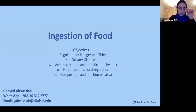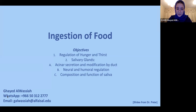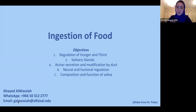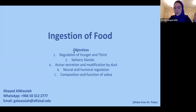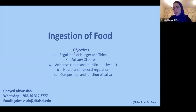I have my contact details here. Text me on WhatsApp anytime, or if you want to email me, that's fine too. If you don't get something in this lecture or anything else, I will be happy to help anytime.